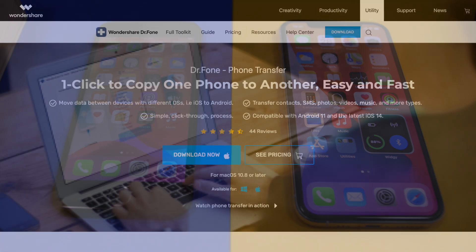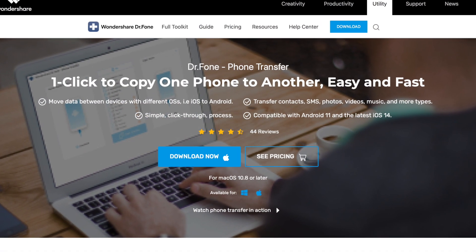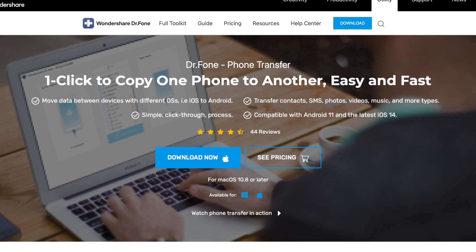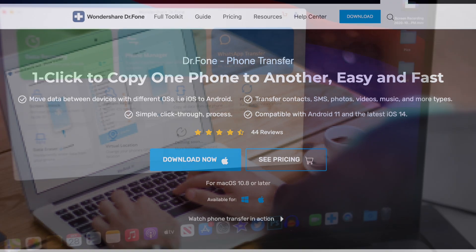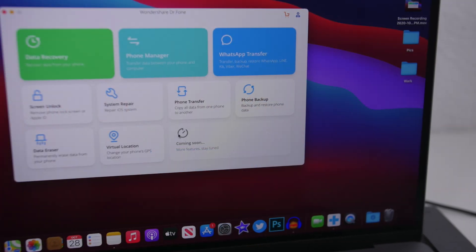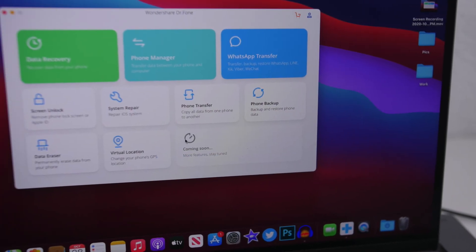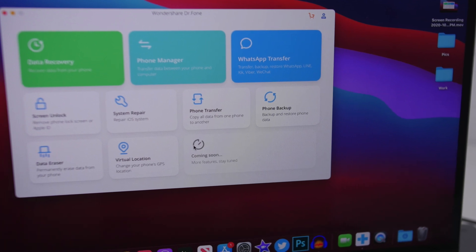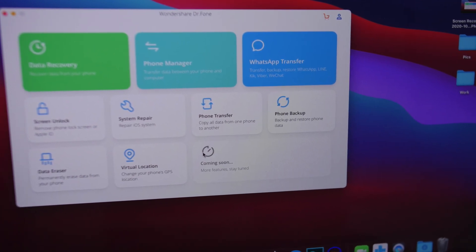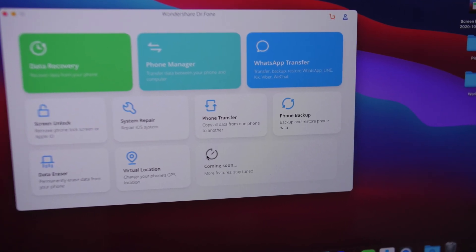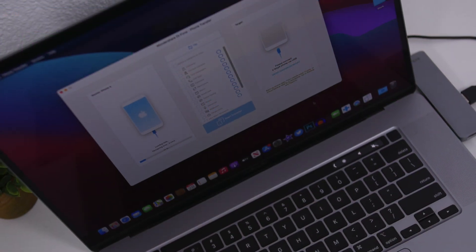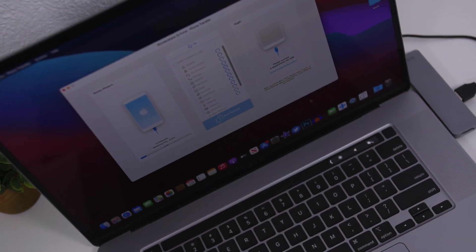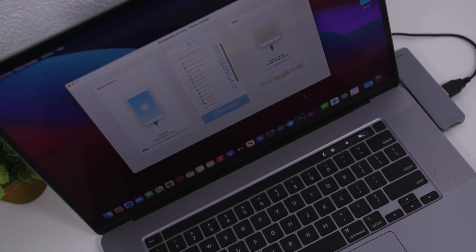Now all that can be done using Phone Transfer by Dr. Phone. Now Dr. Phone is a software by Wondershare which allows you to do a lot of things with your phone. Recover data, manage your iPhone and of course repair the system of your iPhone, unlock the screen and also transfer data from phone to phone.